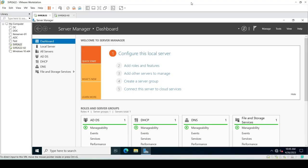Hello guys, welcome to the TechLoxo YouTube channel. In today's video we will see what is Active Directory Administrative Center and what things we can do with the ADAC. Active Directory Administrative Center allows administrators to manage Active Directory objects such as users, groups, computers, and OUs from a single centralized console.